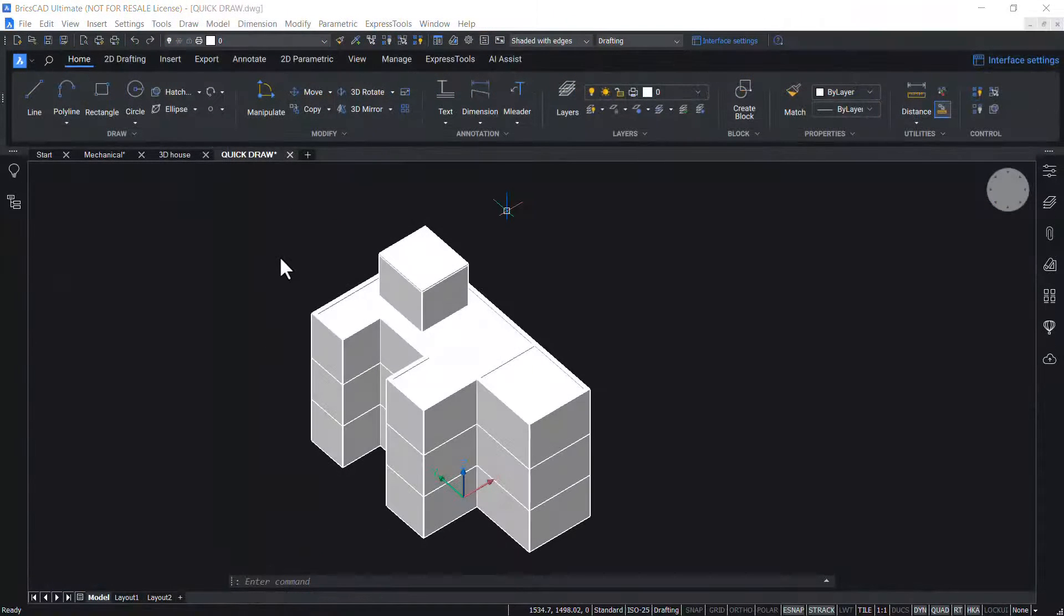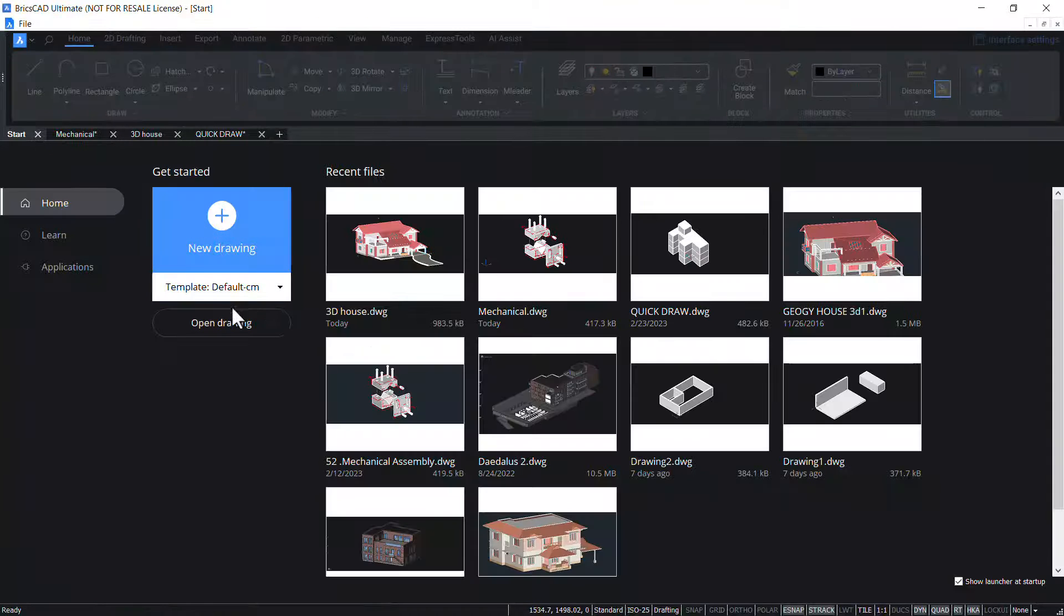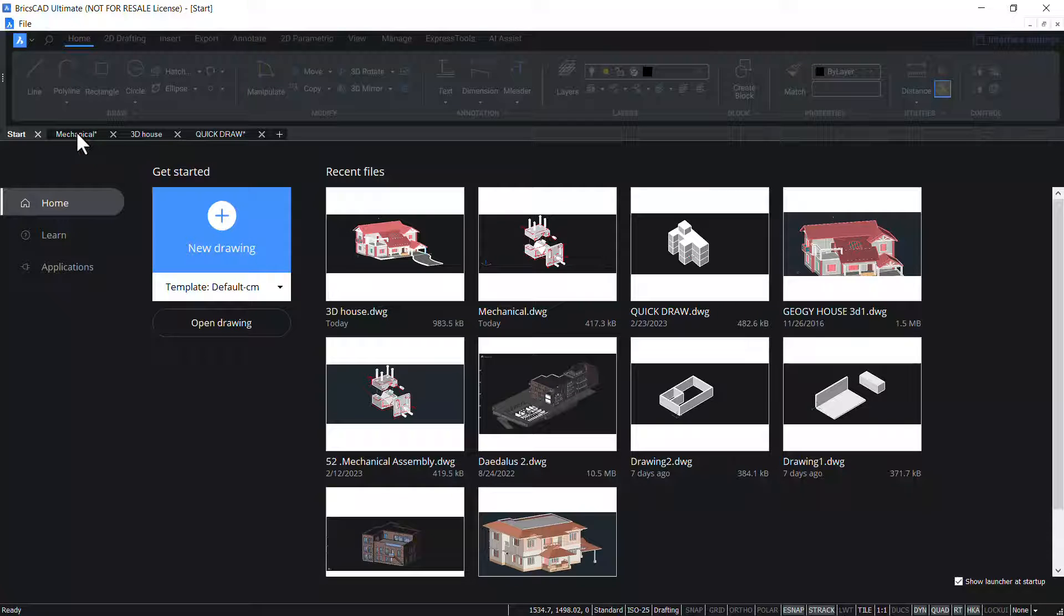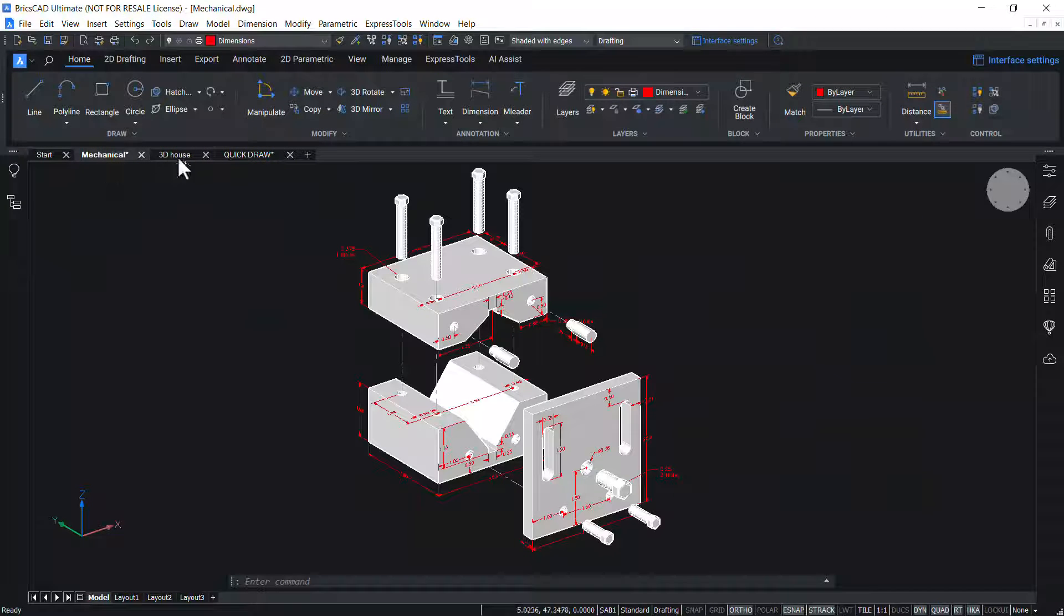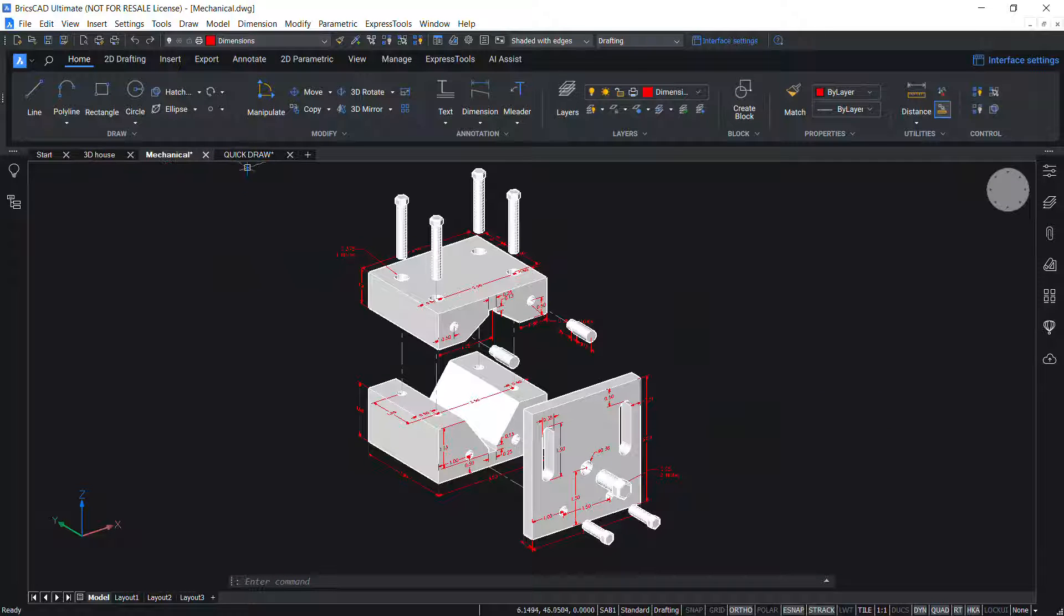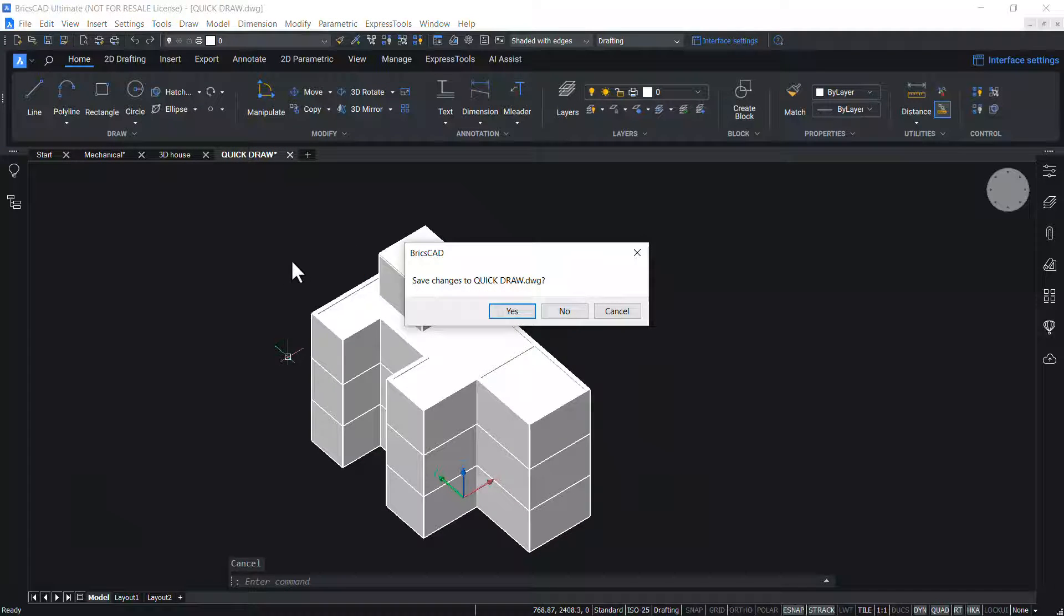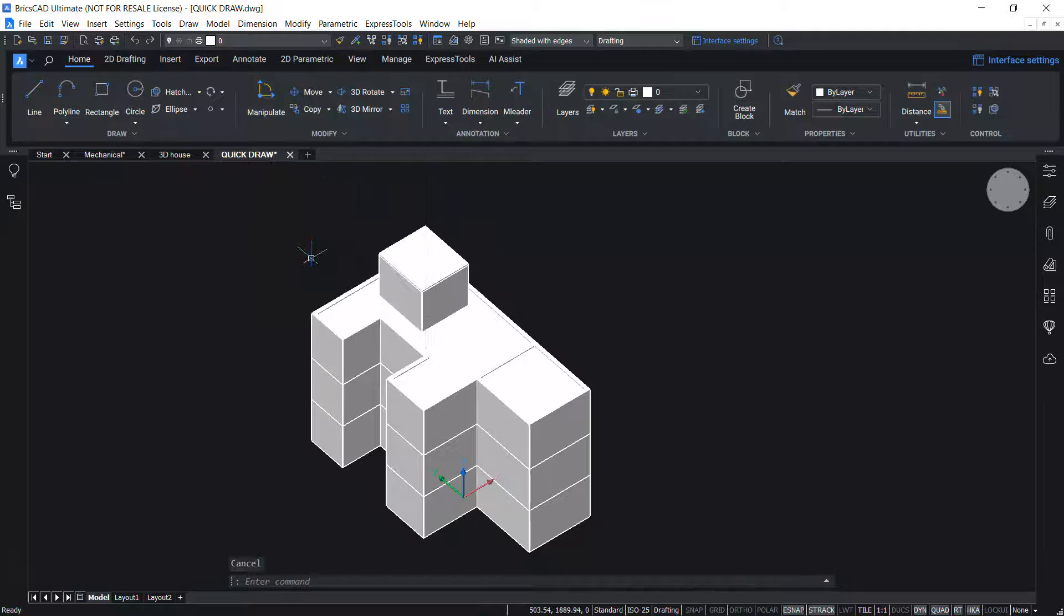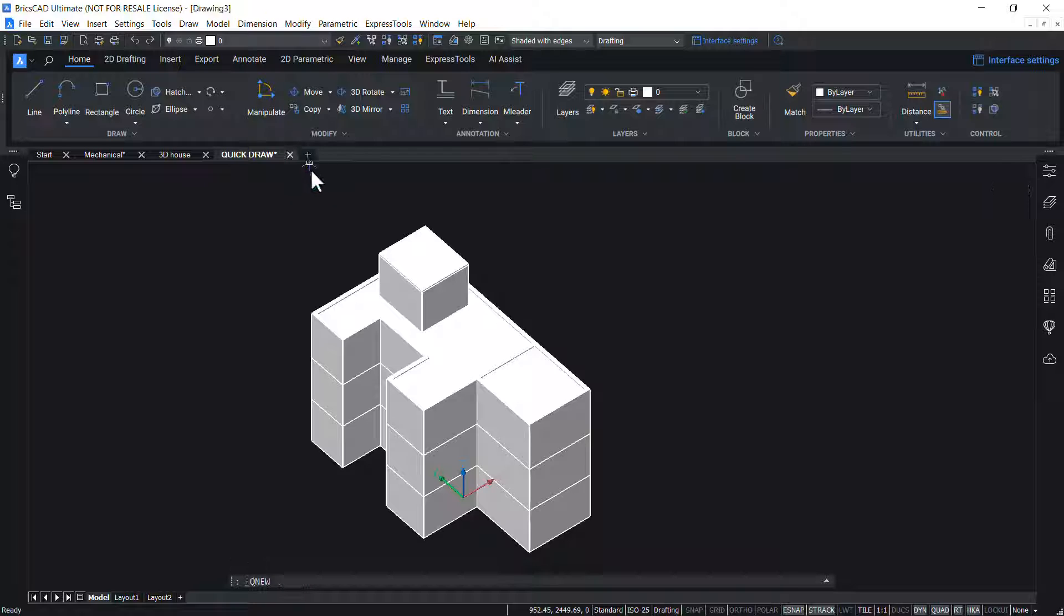Below the ribbon there are document tabs. Click on the start tab to get the get started interface. Using this interface, you can open a new drawing or you can open any of the existing drawings. Using the document tabs, you can easily switch between drawings. Drag and drop the tabs to change the order of the drawings. Click on the cross icon on the right side of the document tab to close the drawing. Right click on the document tab to get the context sensitive menu. Click on the plus icon at the end of the document tab to open a new drawing.